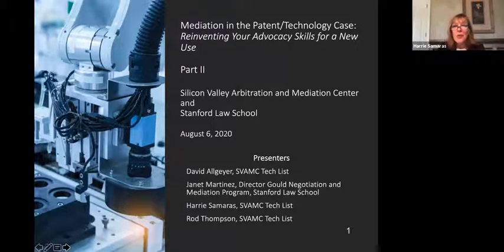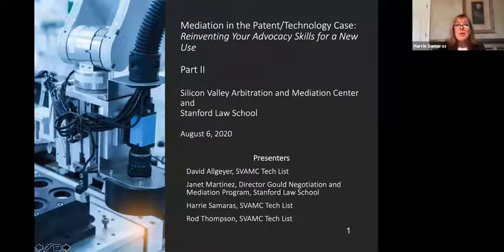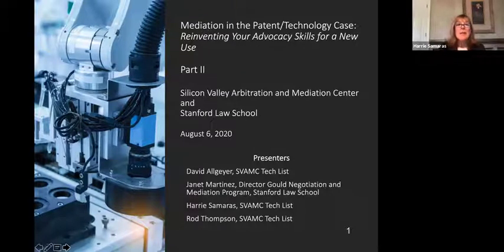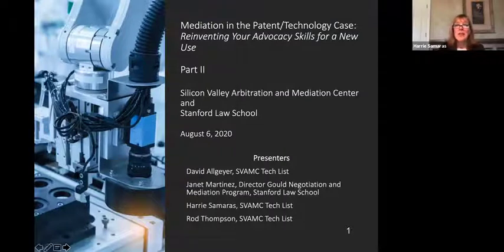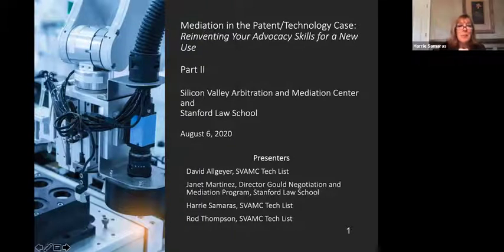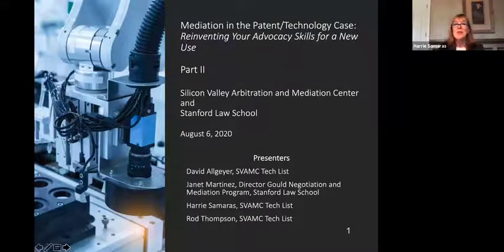Our bios should have been with the registration materials, so you'll have more information about us. David and Rod and I spent our legal careers litigating patent and technology cases, and in parallel, we were also serving as arbitrators and mediators in those cases. About 11 years ago, I went off on my own and focused my practice in mediation and arbitration in patent and technology cases. David has also been focusing his practice in the area, and Rod, at the end of this month, will be starting a new practice focusing solely on mediation and arbitration.